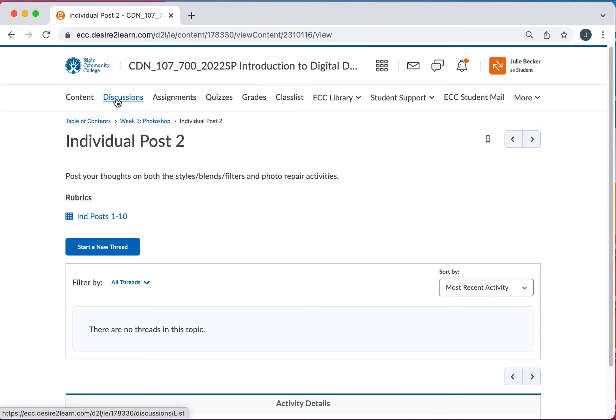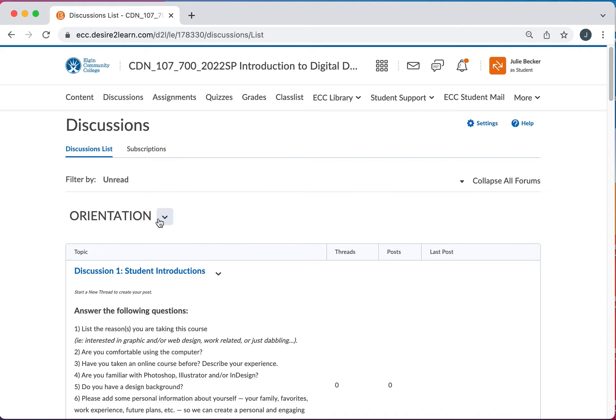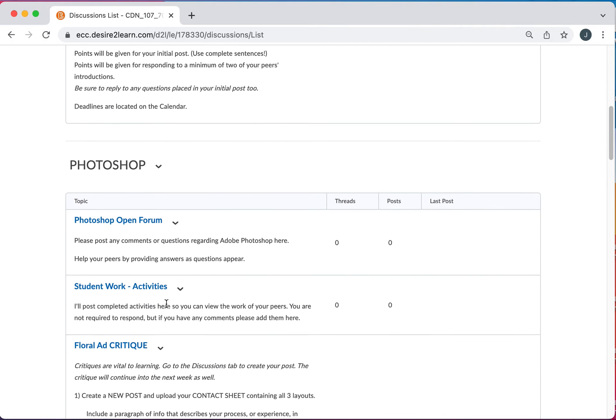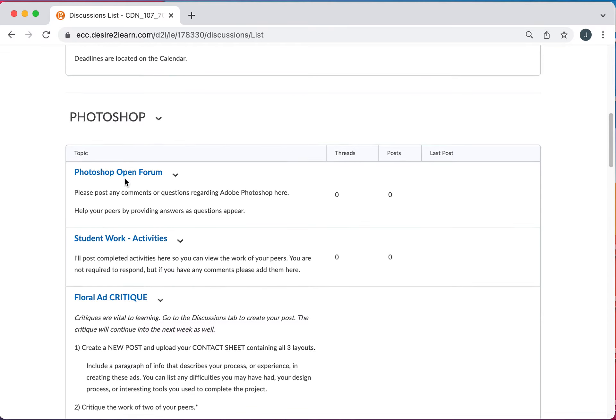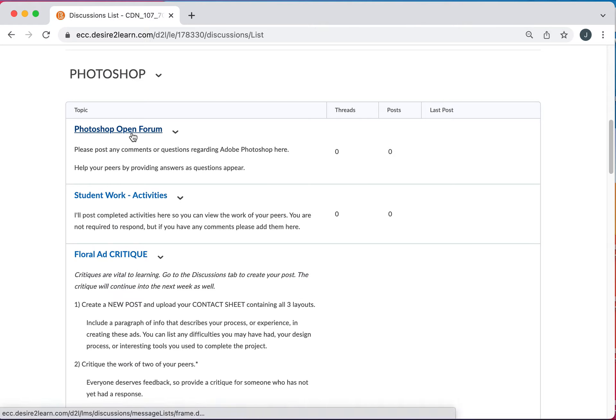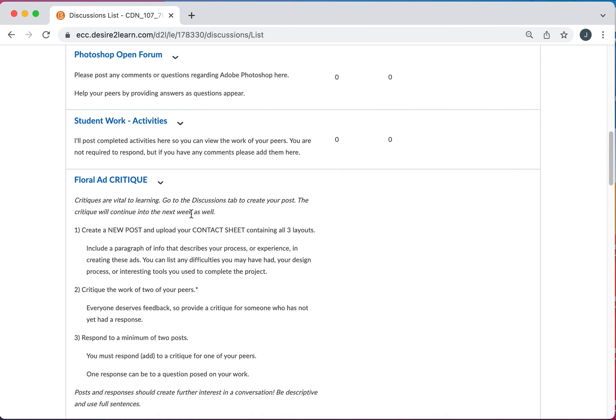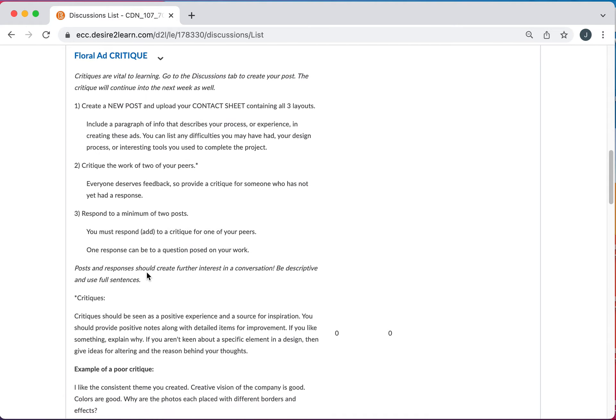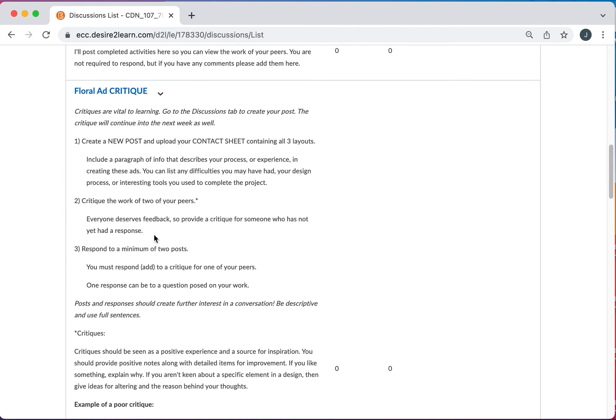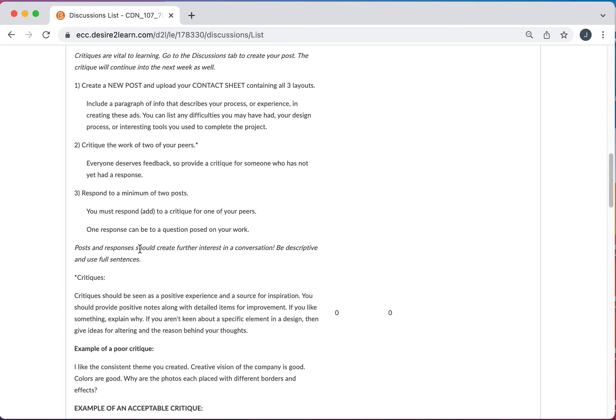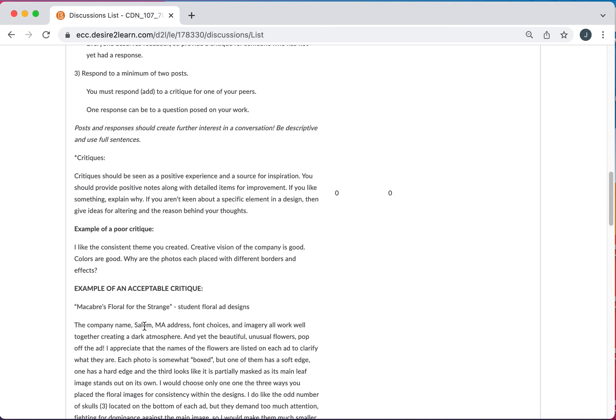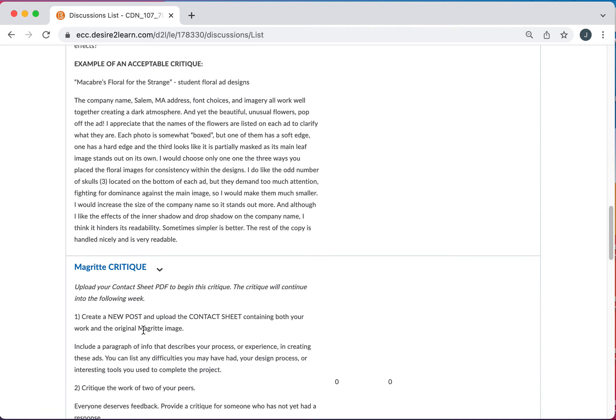Let's actually go to our discussions. We've seen content discussions. We have orientation just again about you. Then we have a module for Photoshop. We have an open forum where you can ask questions with each other and help each other out, provide links to videos that you like to watch that helps you out. Whatever this is, this is your area. Student work activities. I'll be uploading some things here so you can see everybody's work. Not that we have to critique them, but it's nice to see what everybody else is doing. And then we do have a few critiques for the programs. This is for the project, the floral ad project. And then you'll also have one for Magritte. And I kind of give you a good guideline of what to do. Down here too, I also give an example of a poor critique and a good one. So you kind of have understanding of what's expected.